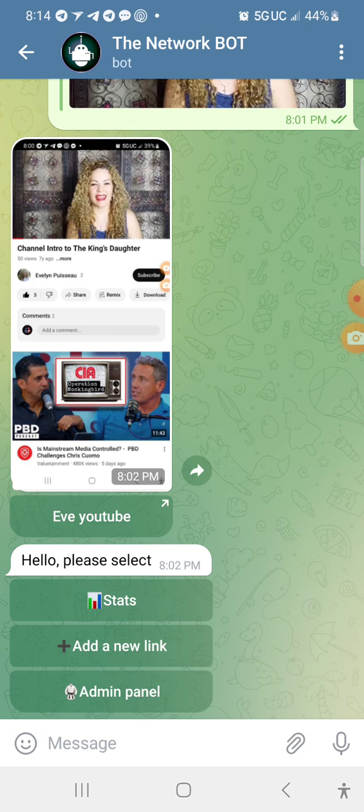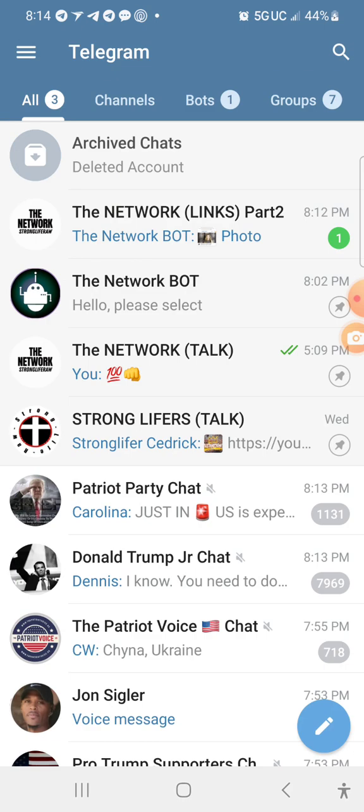So there's three steps here on how this works. Let's break this down. So you're in the bot, you're about to post your link. You come to the bot. Let's go back out. So you see how I've pinned the network links, the network bot, and the network talk all at the top.